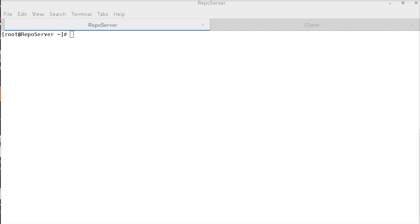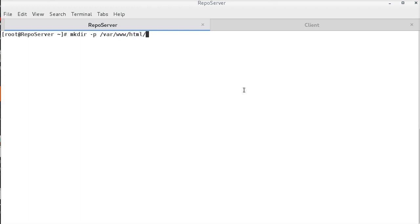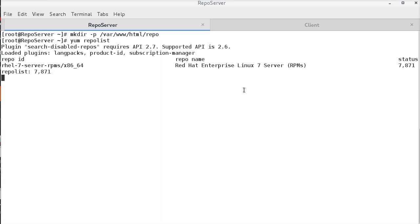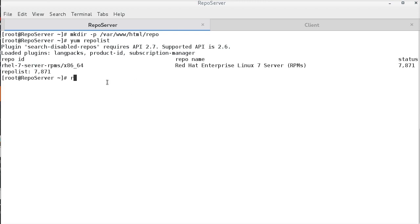So, I am creating a directory called as repo under slash var www.html to hold all the packages. Now, I am executing yum.repolist command so that I can copy the exact repo id and use it in the Reposync command. This is the repo id. Reposync hyphen l to list hyphen r for repo id. Hyphen p for path to store all the packages.